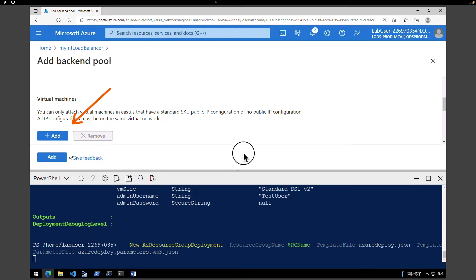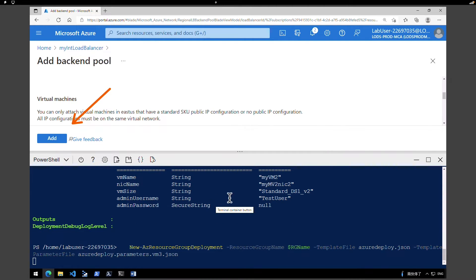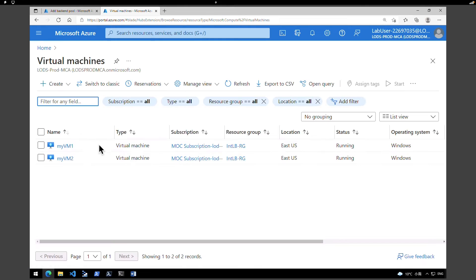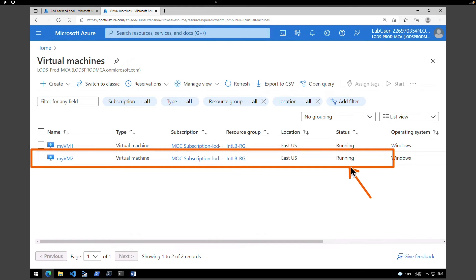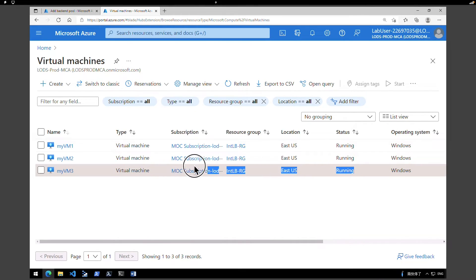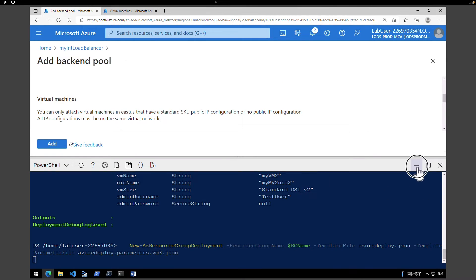Our second virtual machine is also deployed — the script shows it successfully deployed and the second NIC is also configured. Now it is running the third script to deploy the third virtual machine. In the Azure portal under Virtual Machines, the second VM is created and running. After a quick refresh, we can confirm the third virtual machine is also created and its status is running.